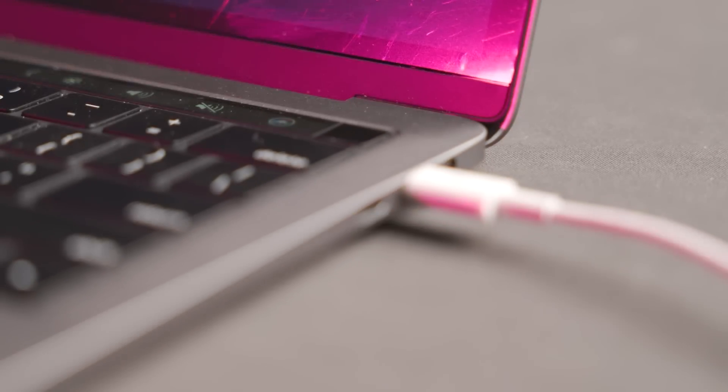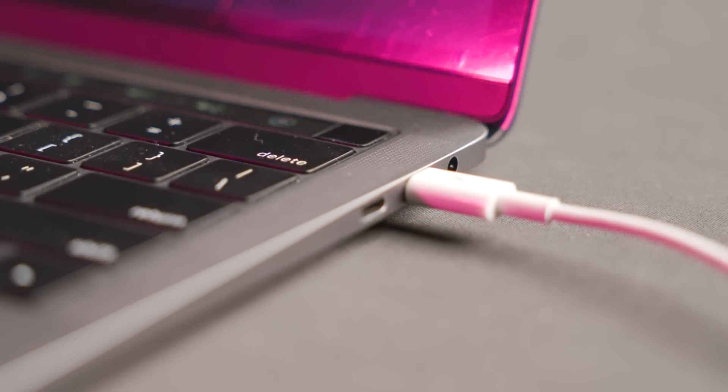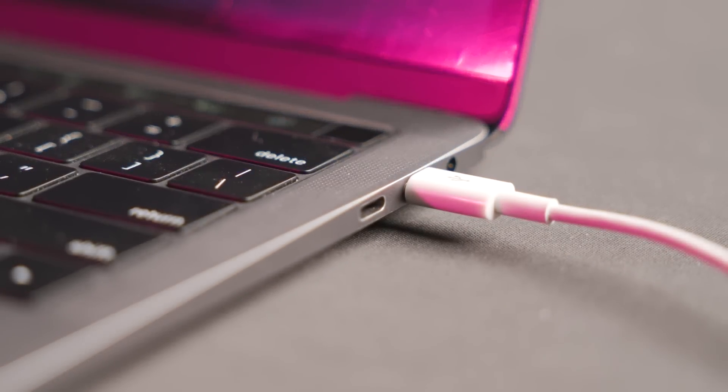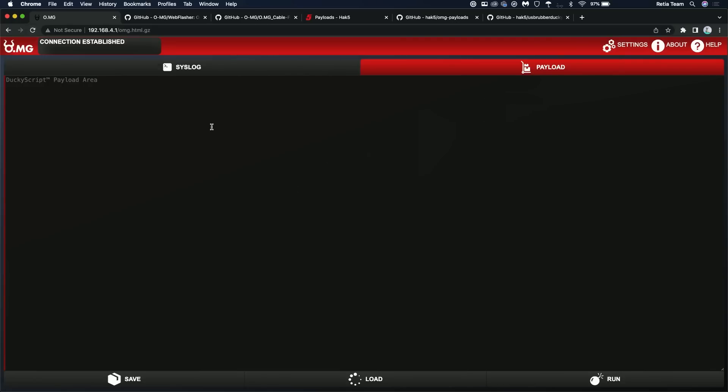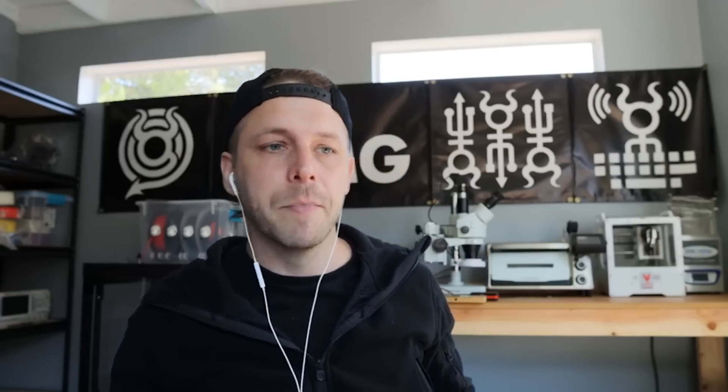So you've got your cable plugged into one Mac that will be attacking. And then using another Mac, you're connecting to the Wi-Fi of the OMG cable. When we're dealing with Macs, the command key is very much like the Windows key. And in terms of keyboards, that's literally the same key. So when it comes to DuckyScript, we just universally call this the GUI key, G-U-I. So if command space is what we want to type in our payload box, we put GUI space. All uppercase. Exactly. So that'll open up spotlight.